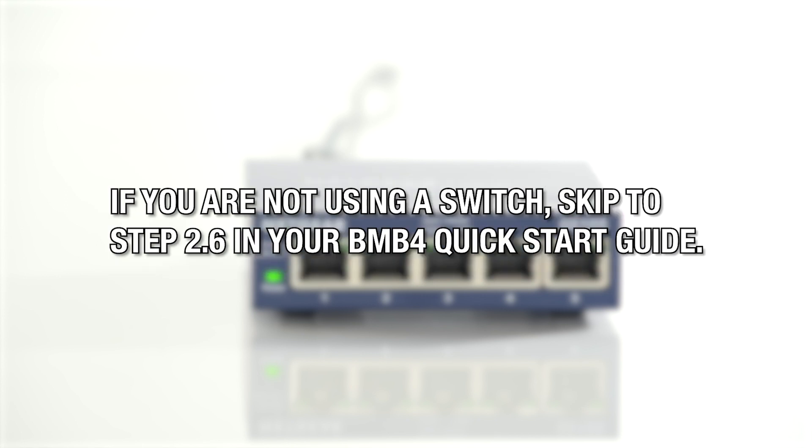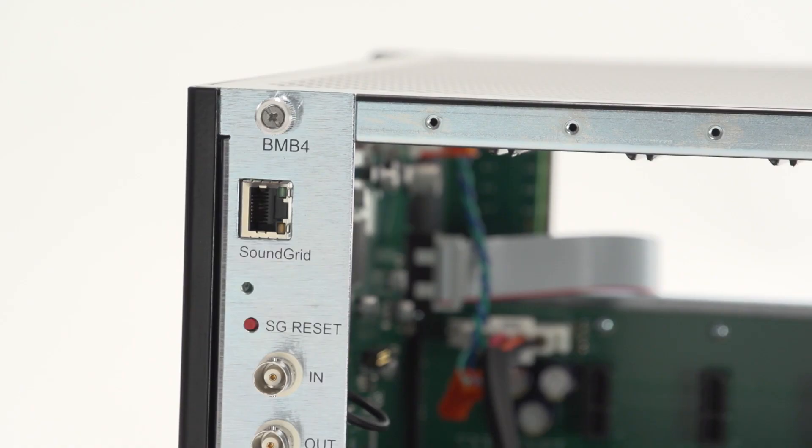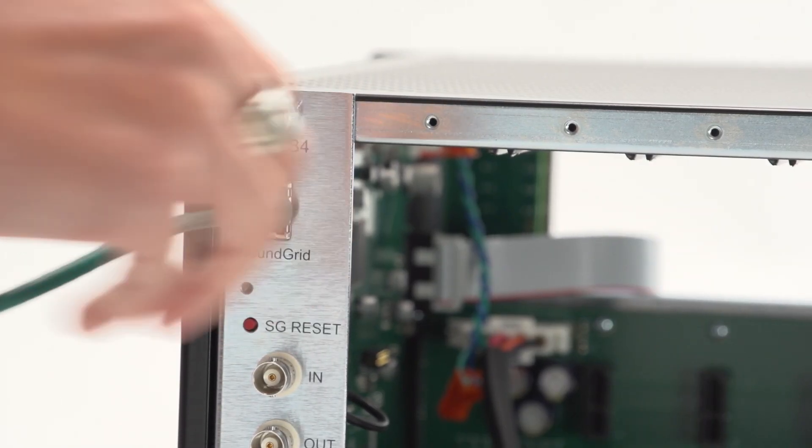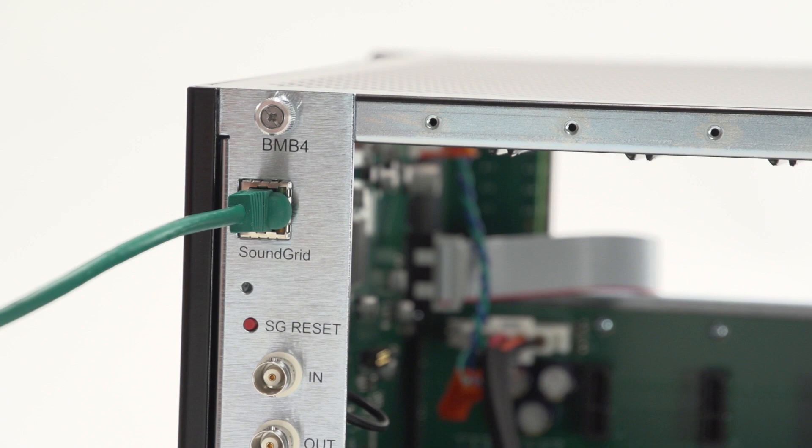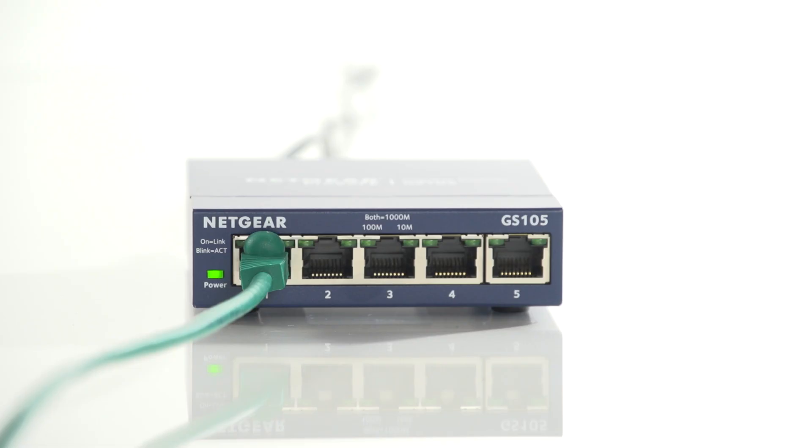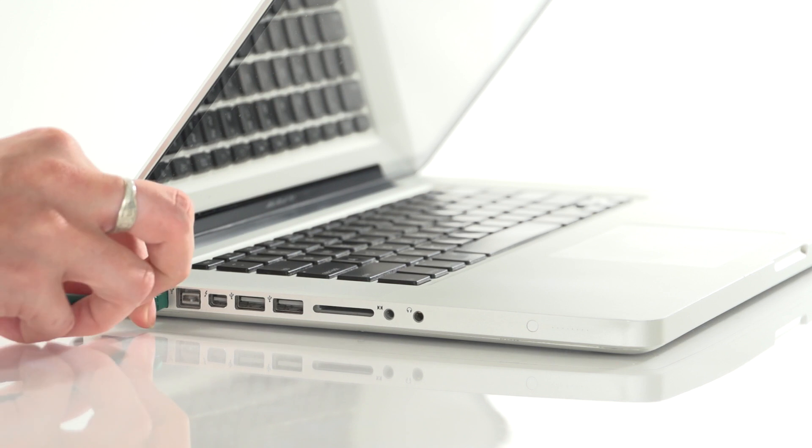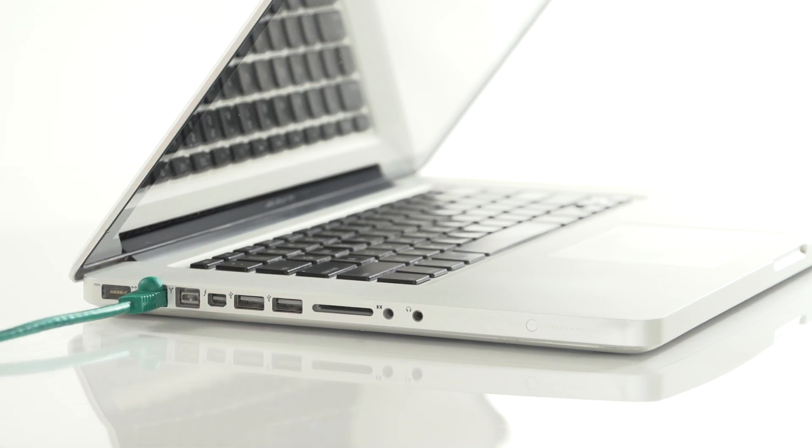If you are not using a switch, skip ahead to Step 2.6 on page 7 of your Quick Start Guide. Now let's connect the BMB4 motherboard to the Switch using Cat5e, Cat6, or Cat7 Ethernet cable. Connect your computer's Ethernet port to the Switch.